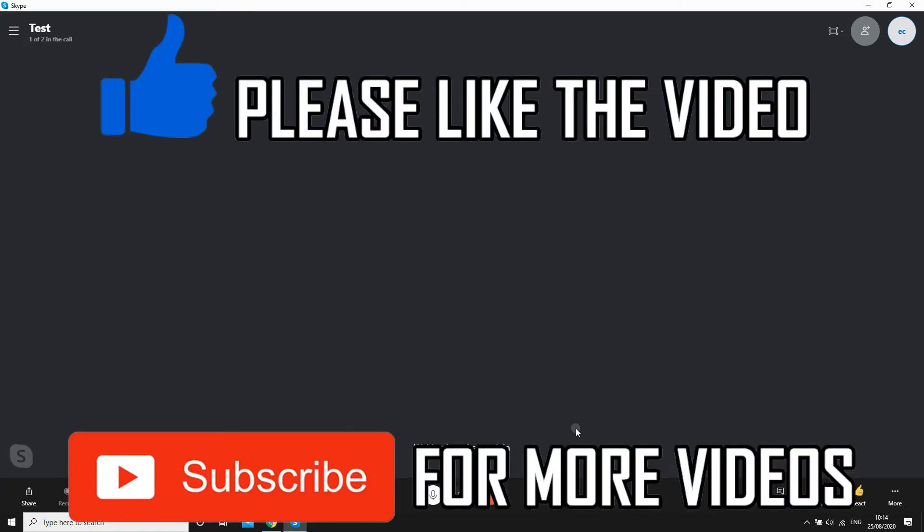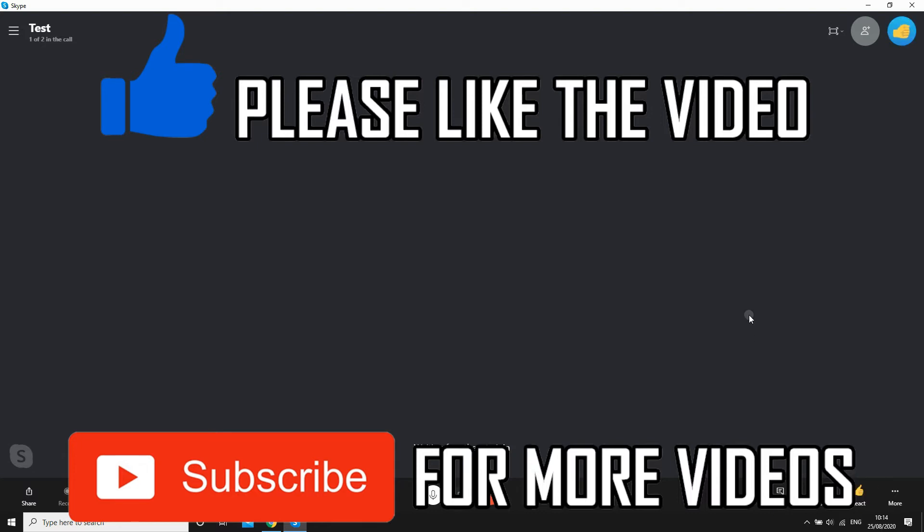Leave a like on the video if that helped you out. Subscribe for more videos like this. Click on the screen to see my how-to videos on the Skype app. That's it for now, I'll see you in the next video.